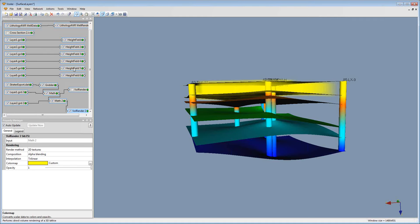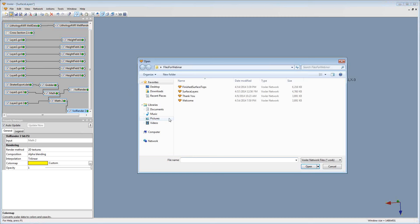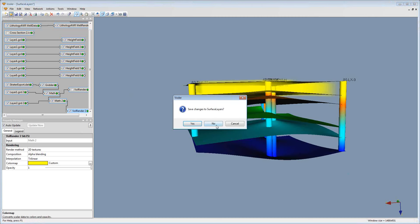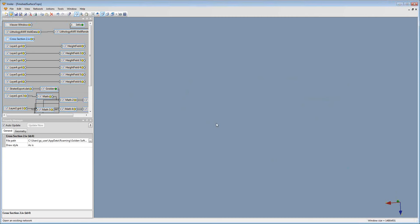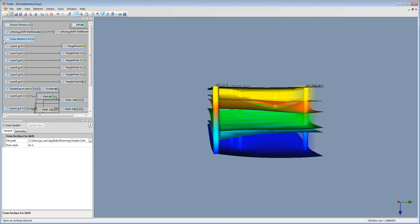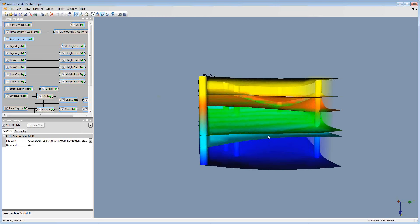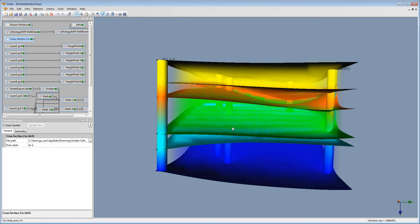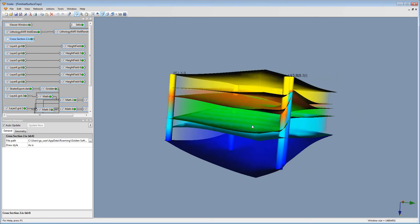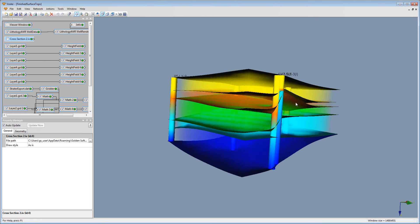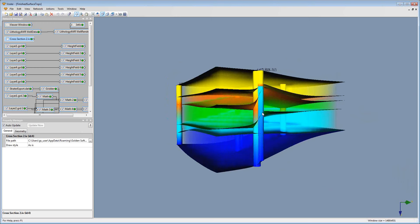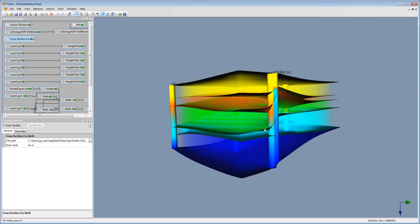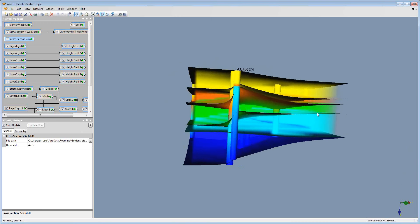To save time, I've already done the rest of the process with the different layers so you can see what it looks like. I'm going to open that one up now. As you look at this, you'll see we have our different well paths along with a different color 3D model representing each layer.